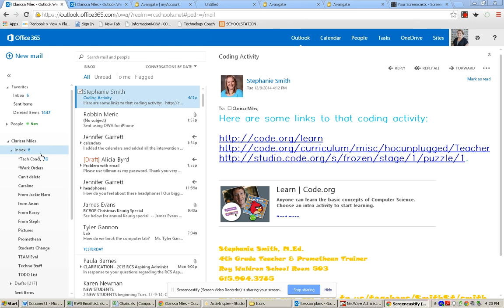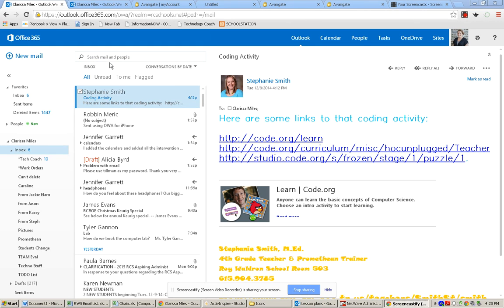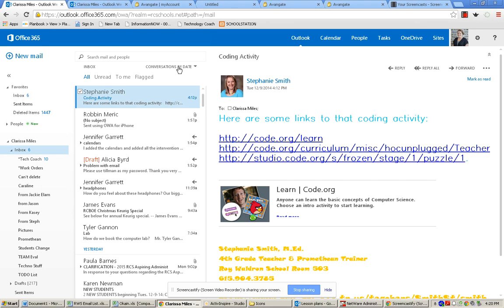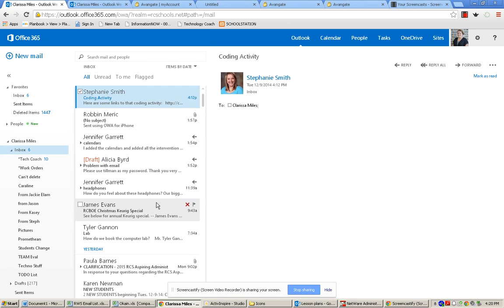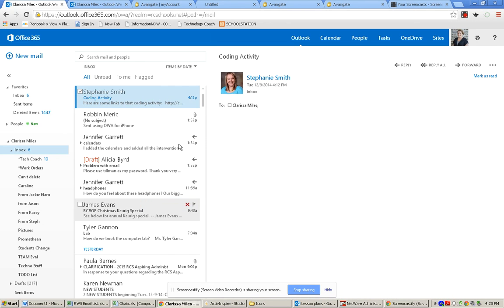Notice here I'm in my inbox and up here in the search bar, I see conversations by date. That's what your email will look like by default when you first log in. You're going to want to click on that and go down and turn conversations off. And now you see it says items by date, which is what you're used to seeing for your email.